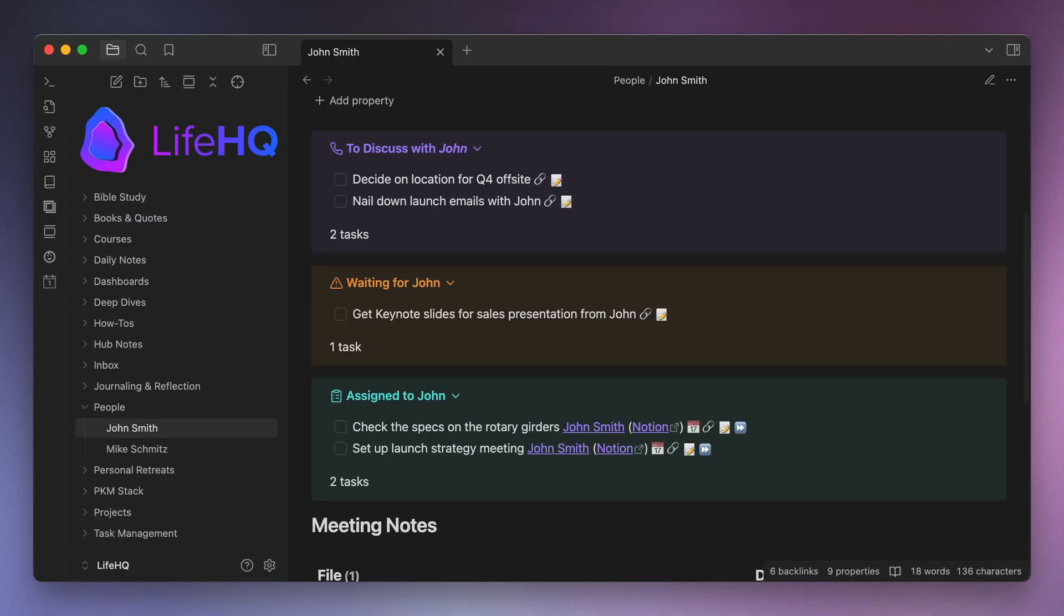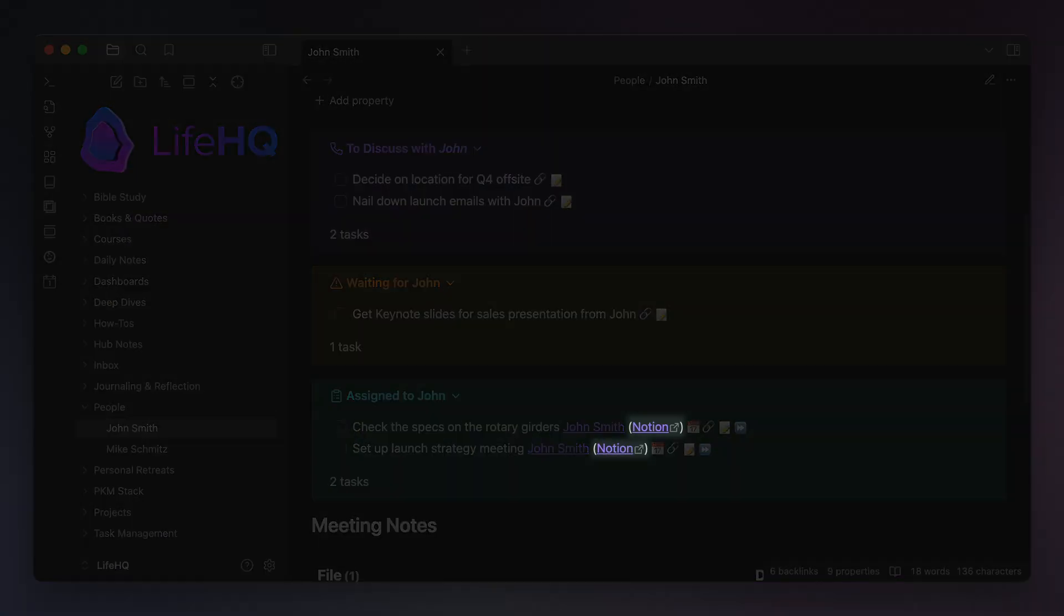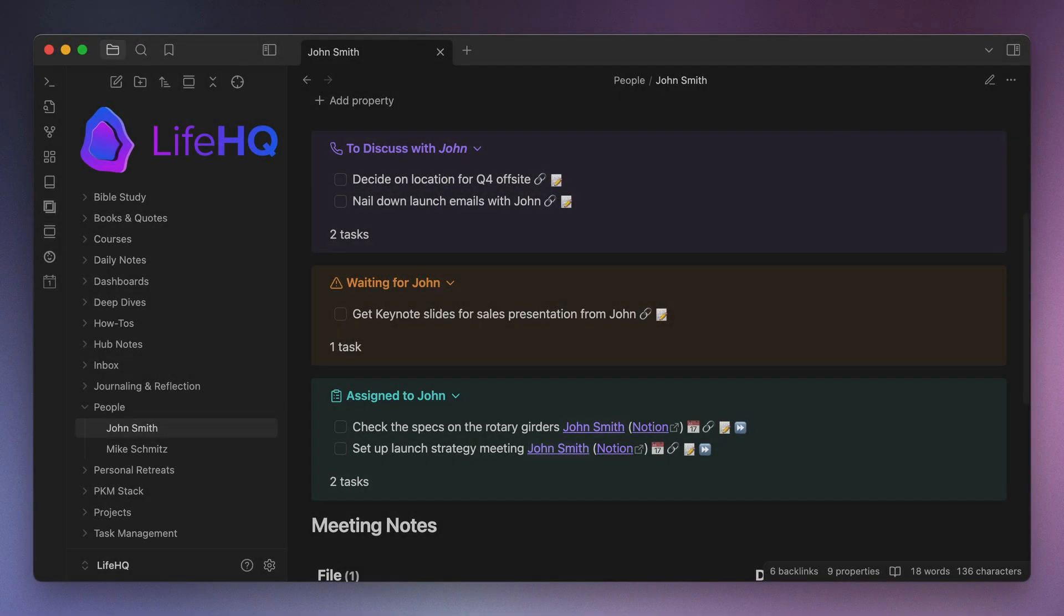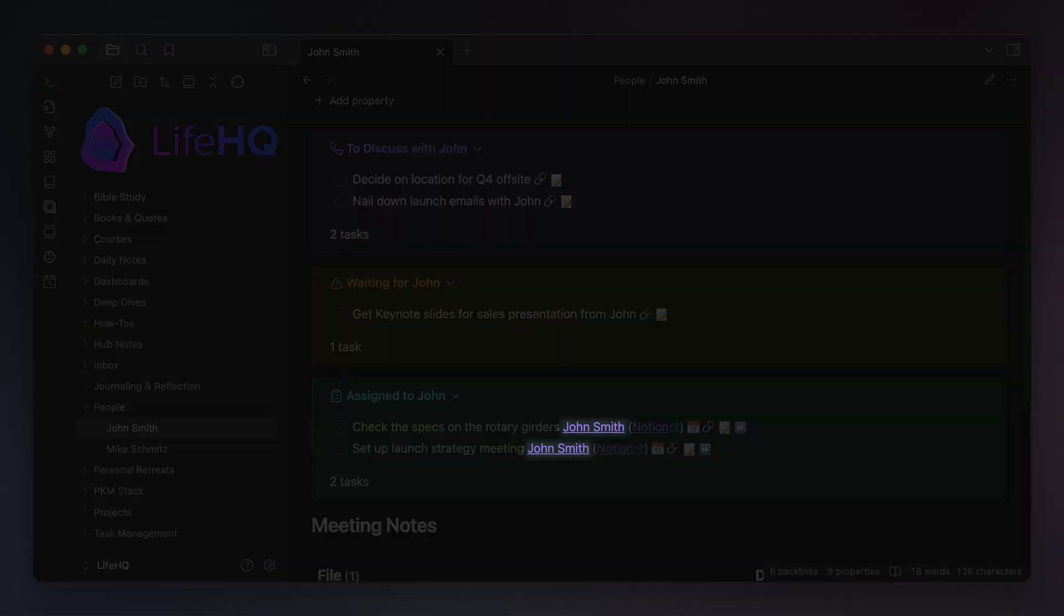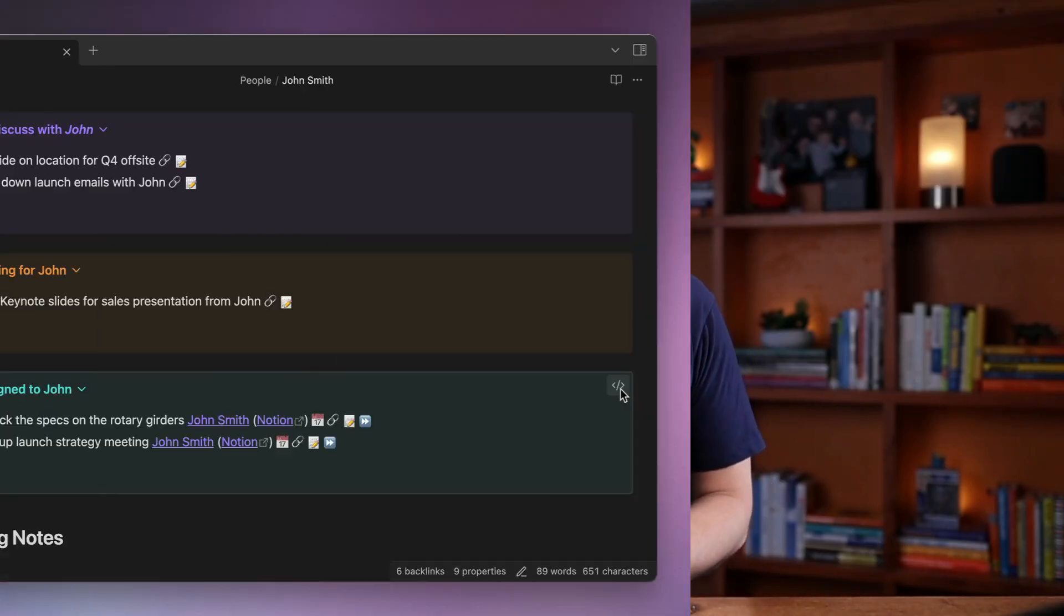I'll usually put an external link to the real task in the description, like the link to a Notion task, and I'll link to the person note in Obsidian by using double brackets around the person's name. This is my way of surfacing things so that every once in a while I can ask, hey, how's that task or project coming along?